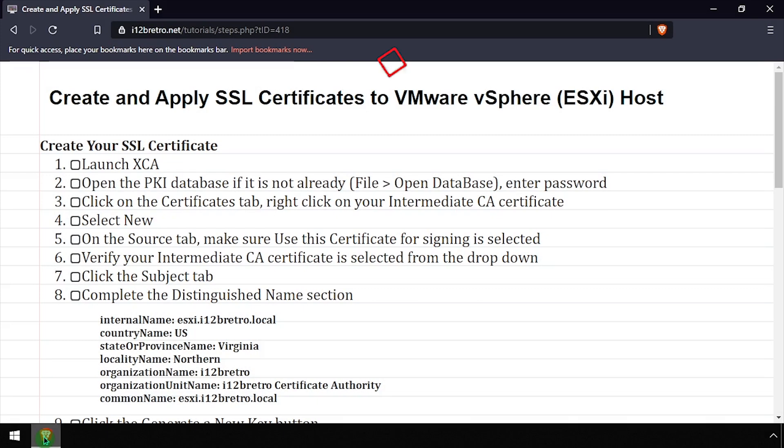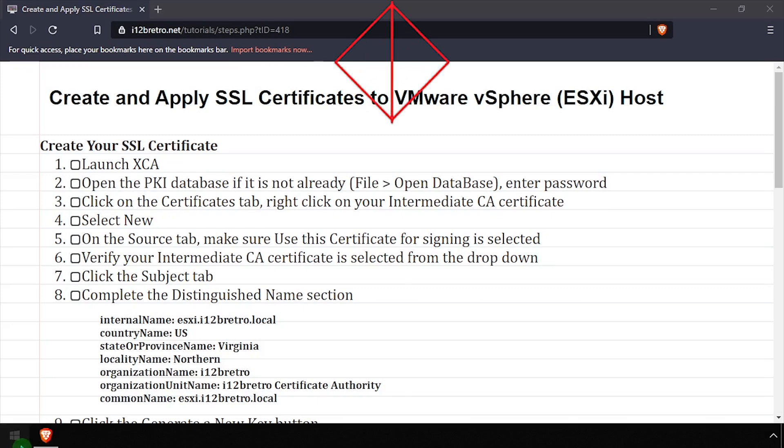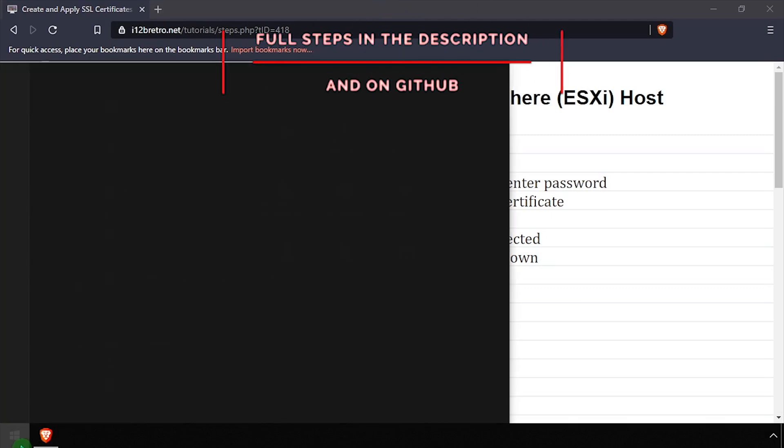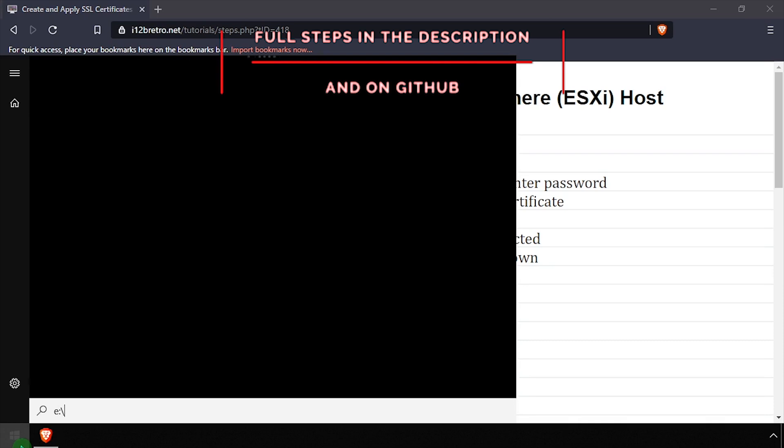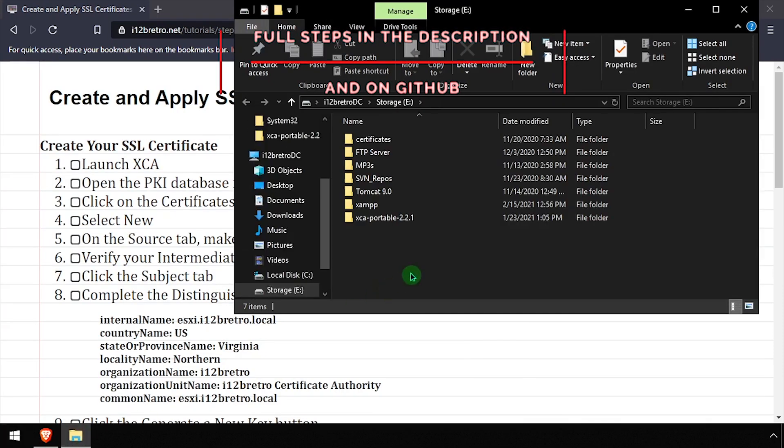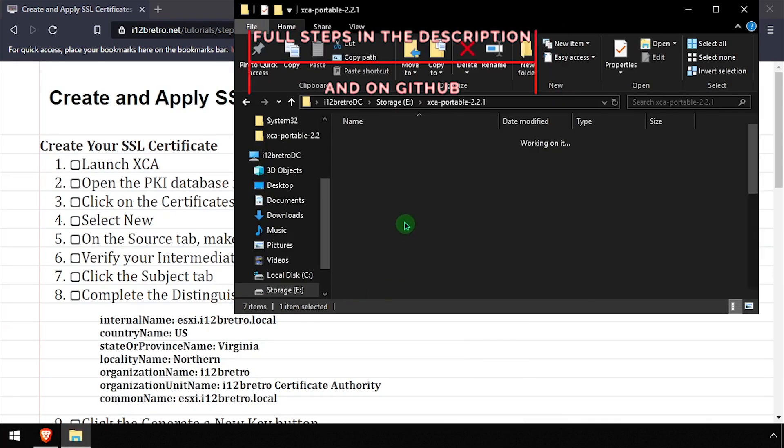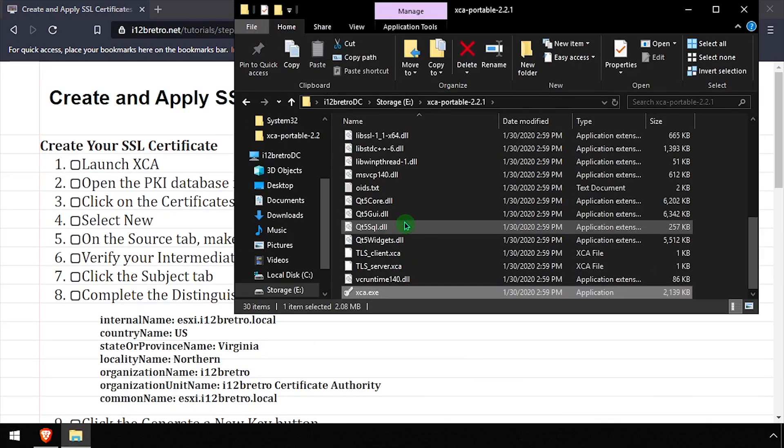Hey everybody, it's iWant2BeRetro. Today we're going to take a look at creating and applying SSL certificates to the VMware ESXi Web UI.